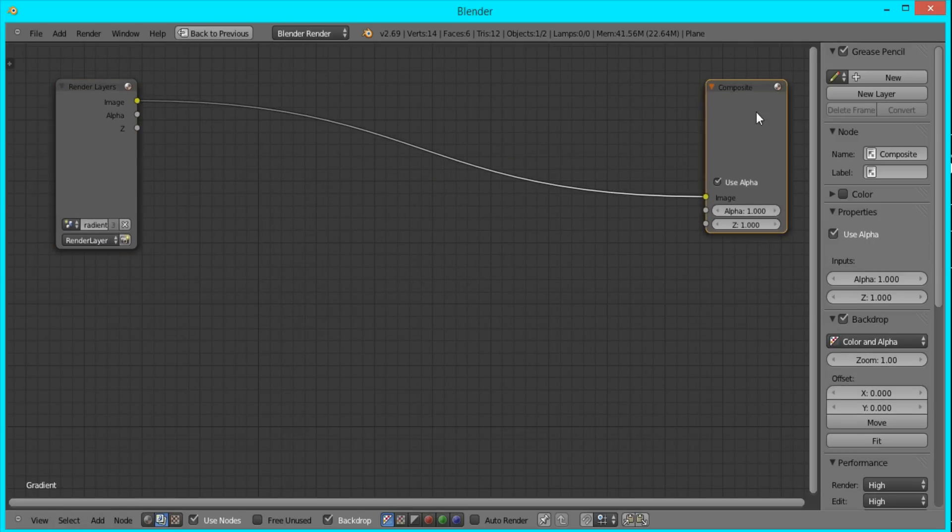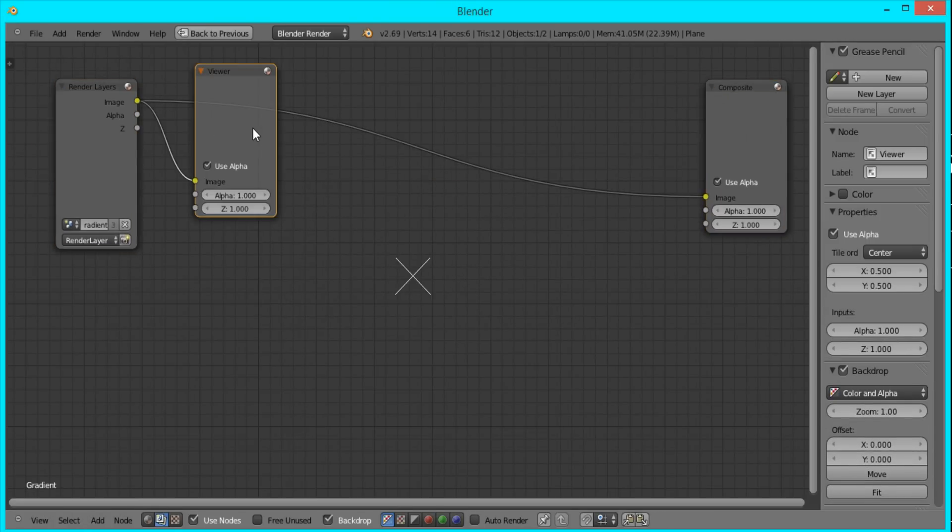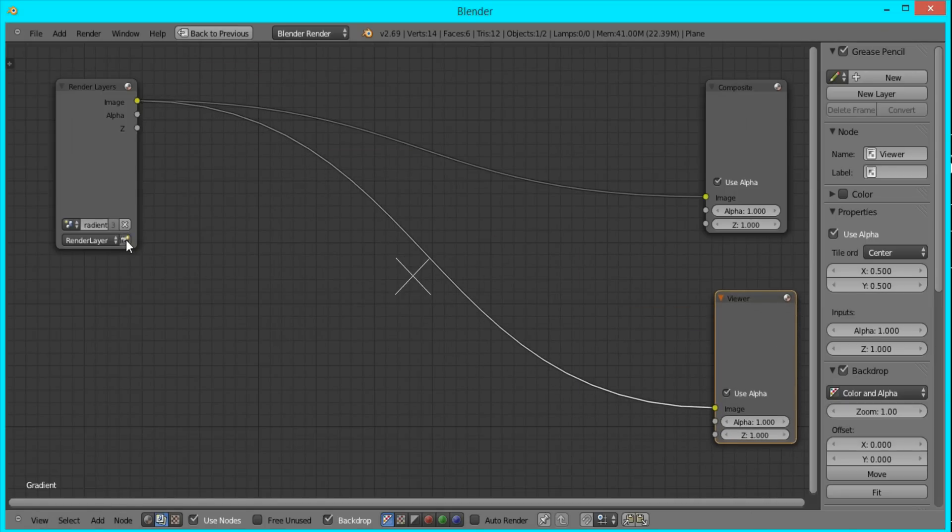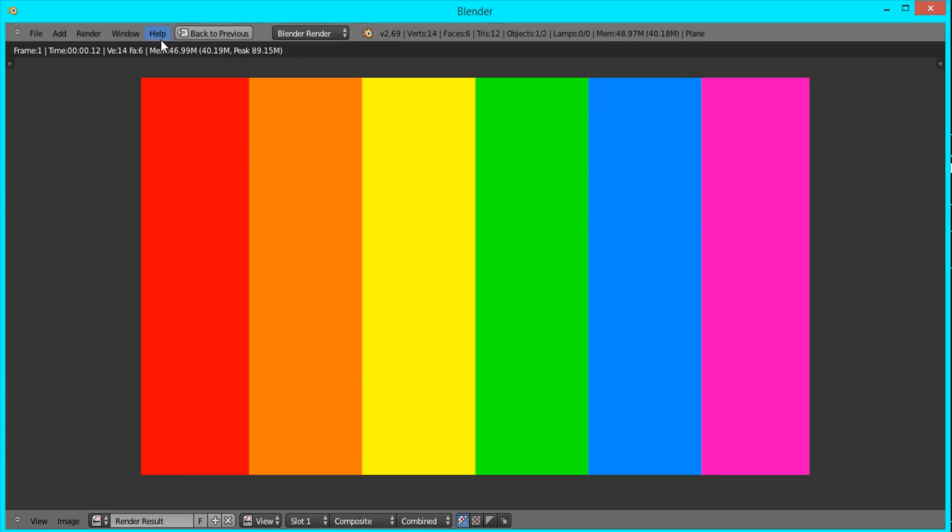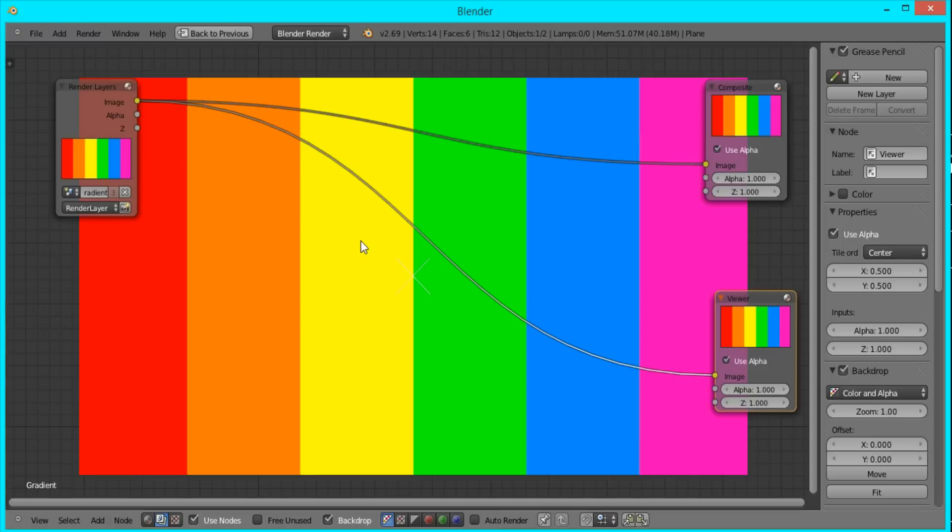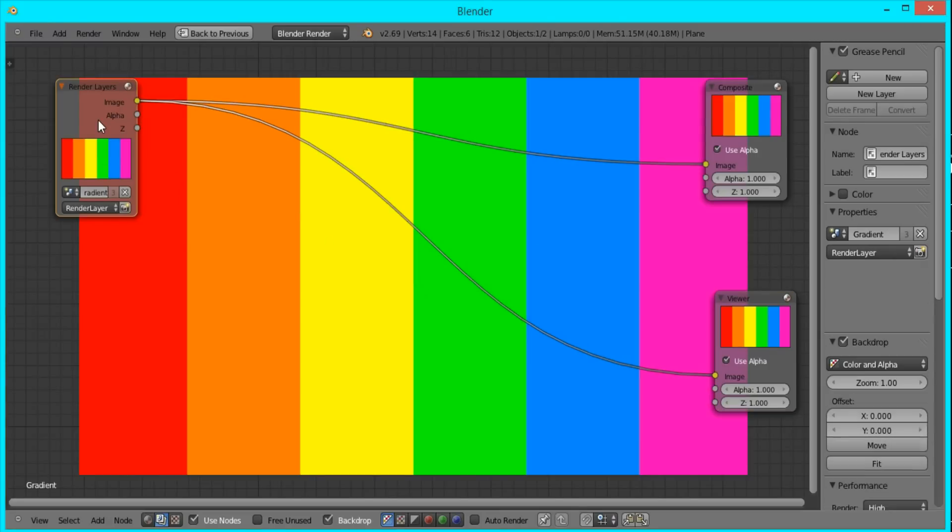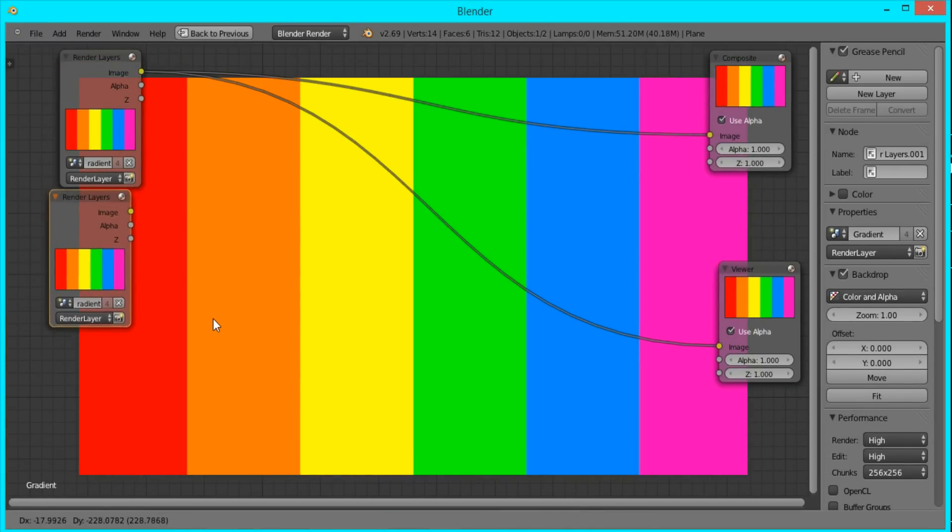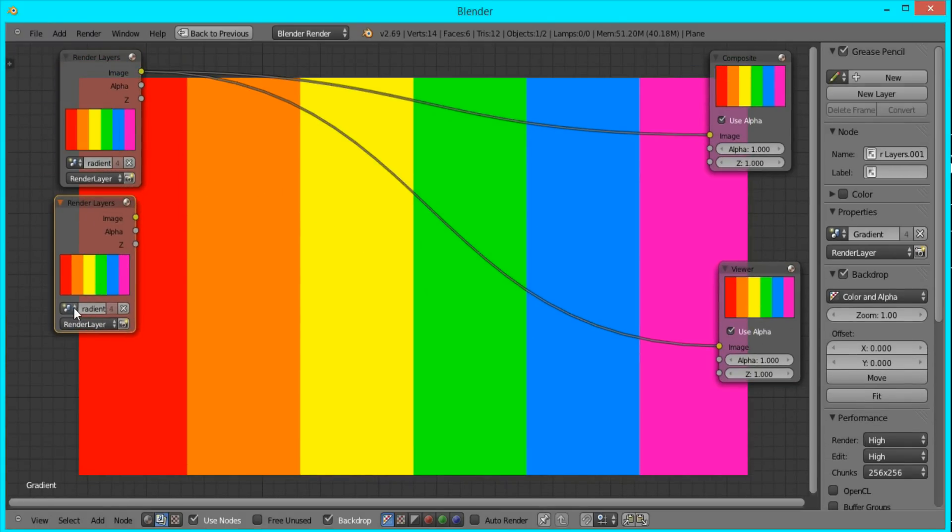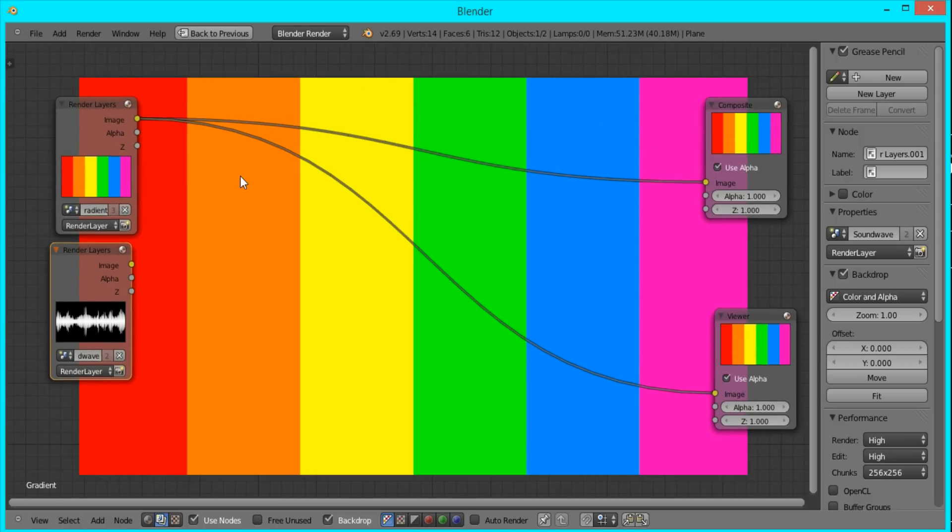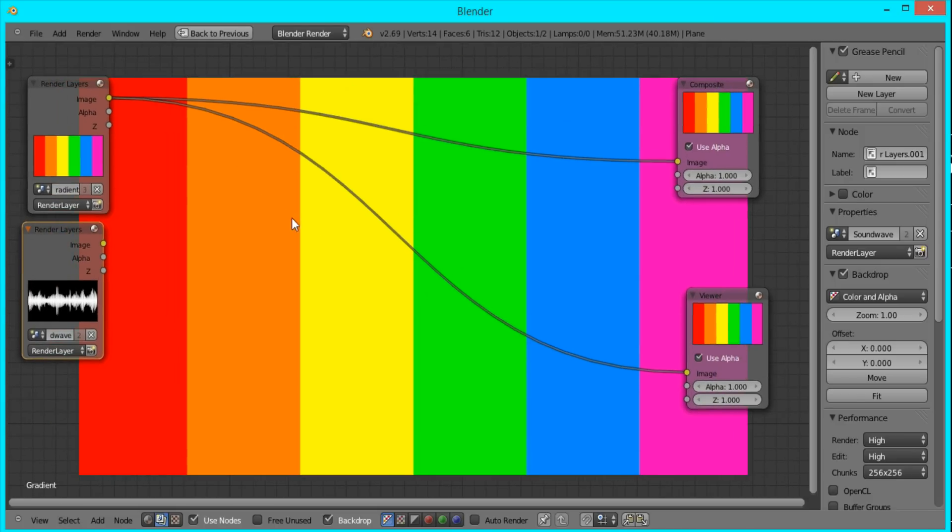I'm just going to press control shift and left click to bring up the viewer node. And right now you just have to render the image to see it because it wasn't rendered. And I'm going to duplicate this node here and switch the scene to sound wave. And now we'll do the magic.